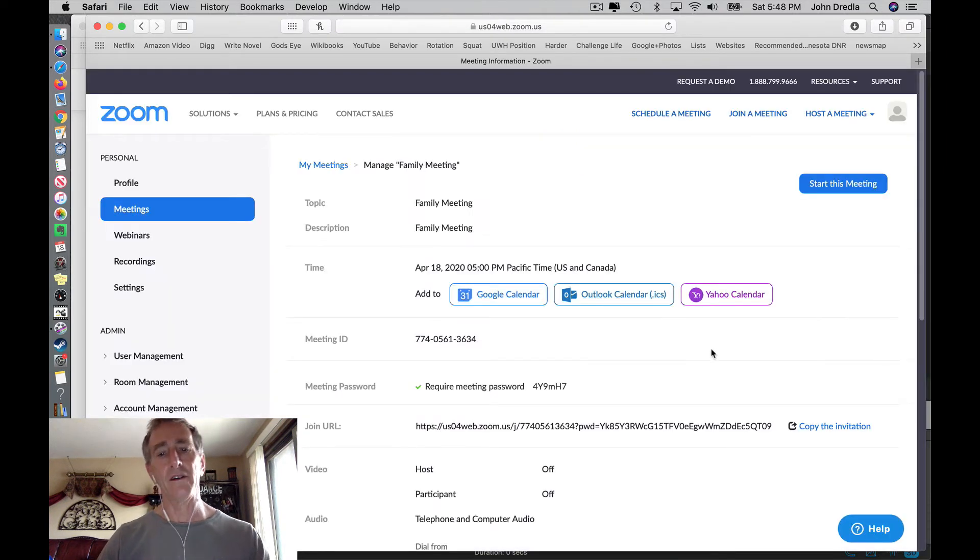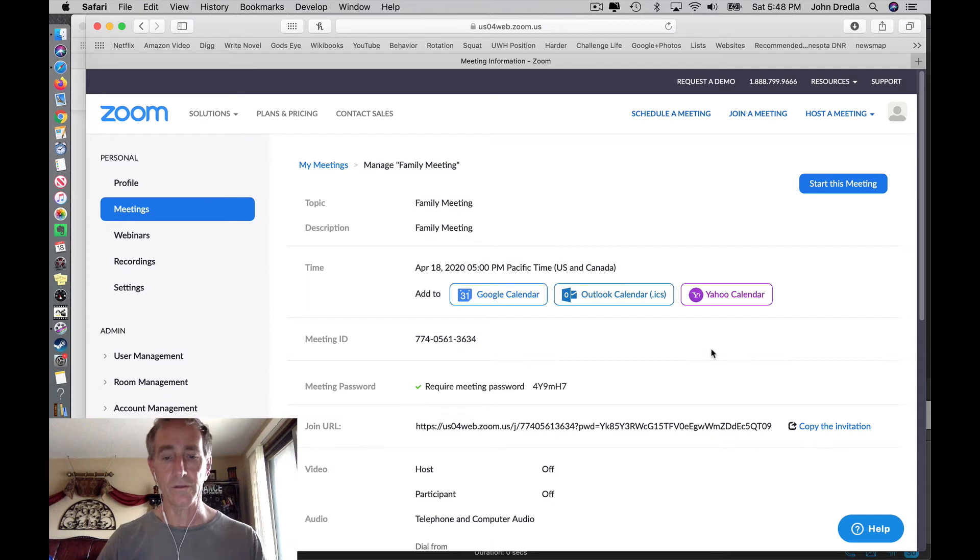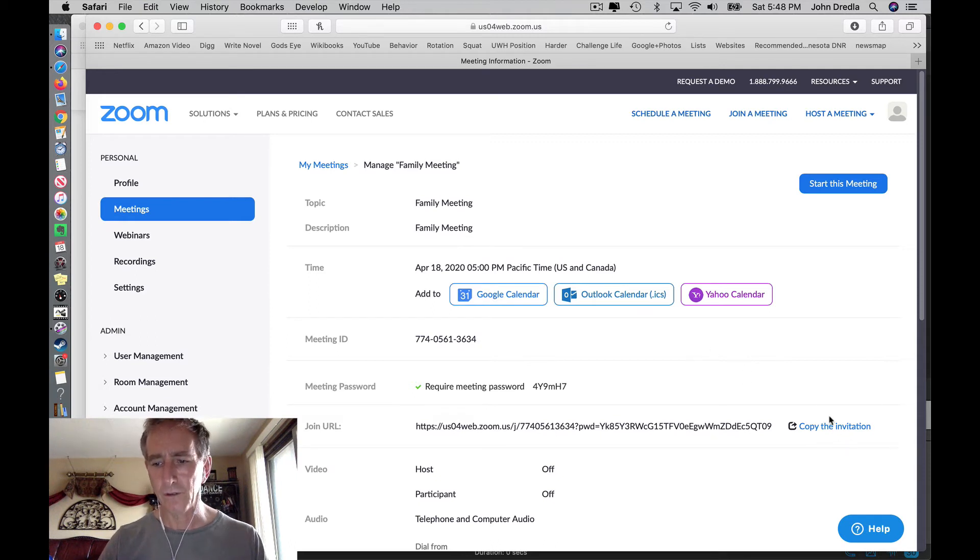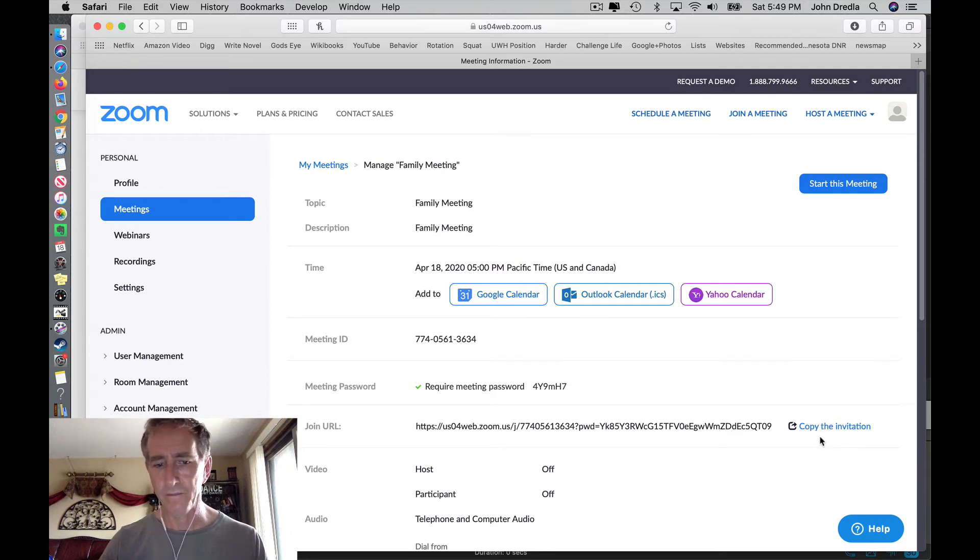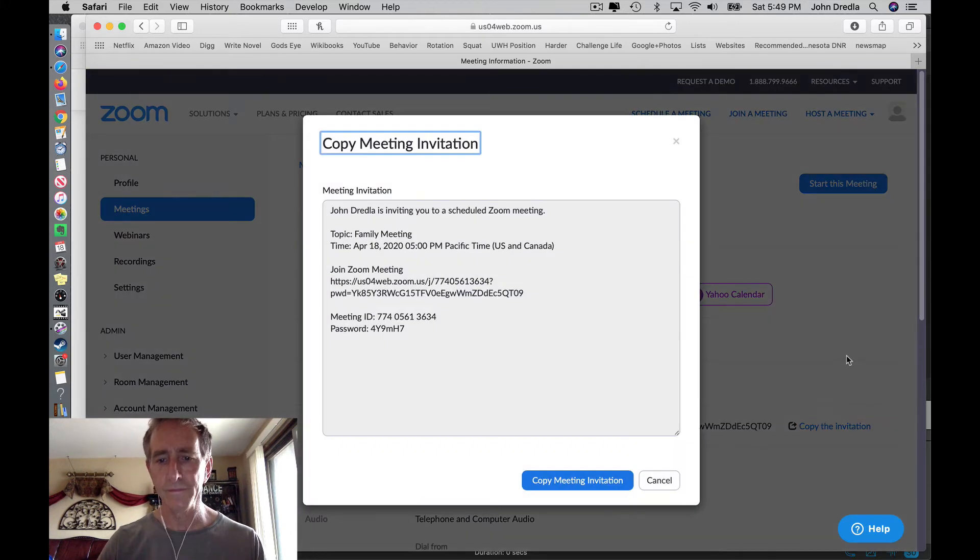To send out invites for this, what you'll do is right here in this spot where it says copy the invitation. Join URL. Copy it.